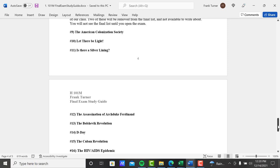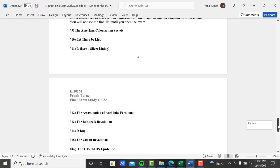Number nine, so one through eight we're on the midterm. Number nine, the American Colonization Society. Number ten, let there be light. Number eleven, is there a silver lining? Number twelve, the assassination of Archduke Ferdinand. Number thirteen, the Bolshevik Revolution. Number fourteen, D-Day. Number fifteen, the Cuban Revolution. And number sixteen, the HIV-AIDS epidemic.